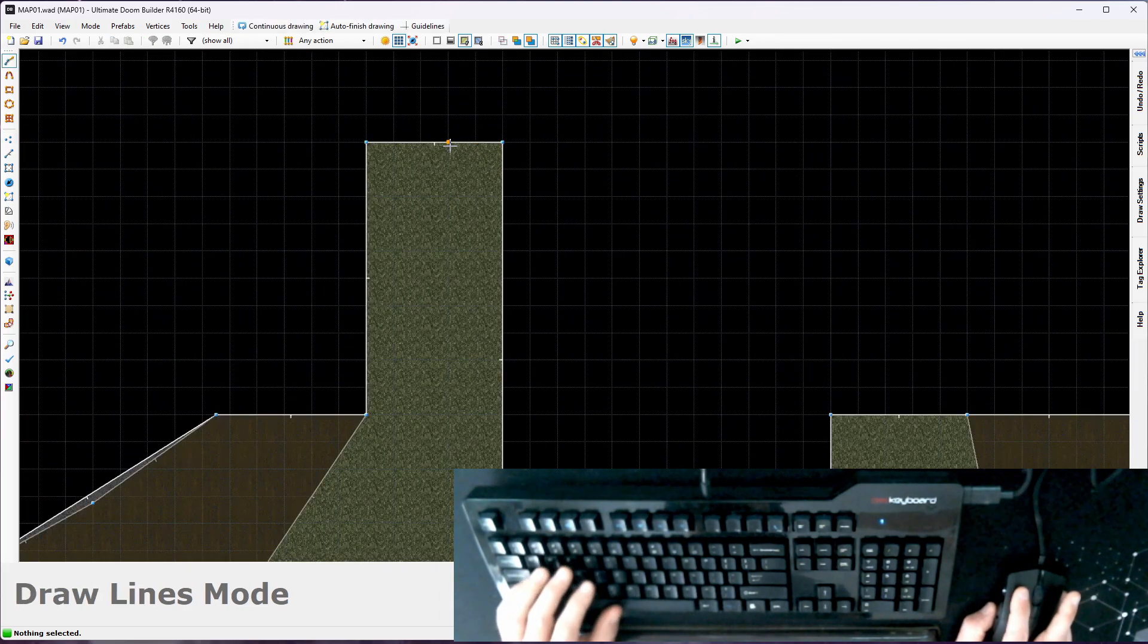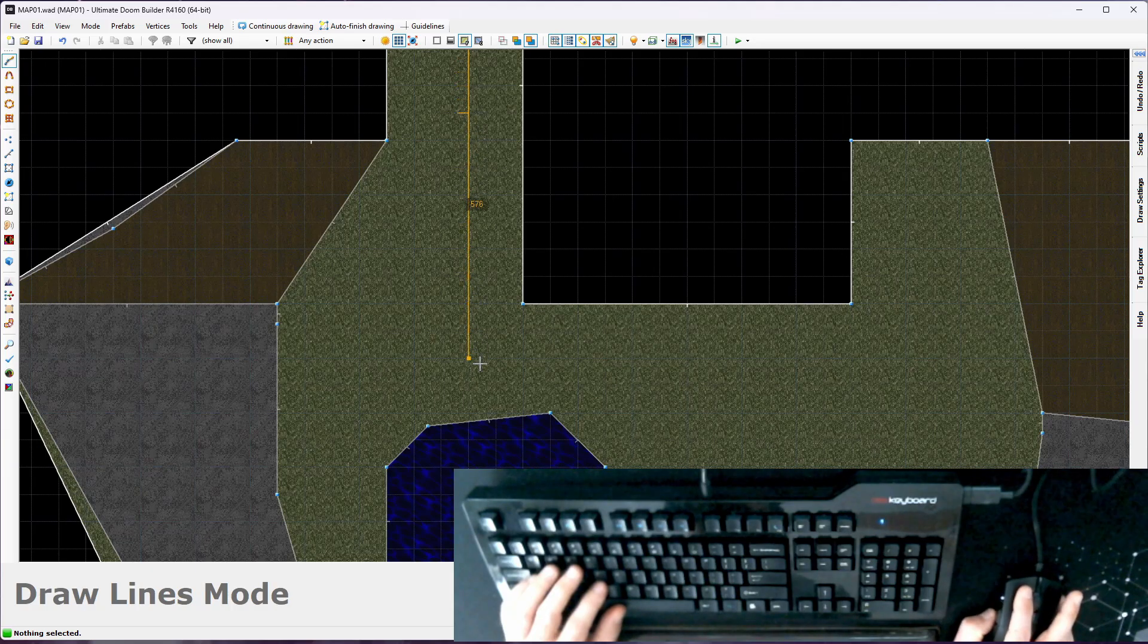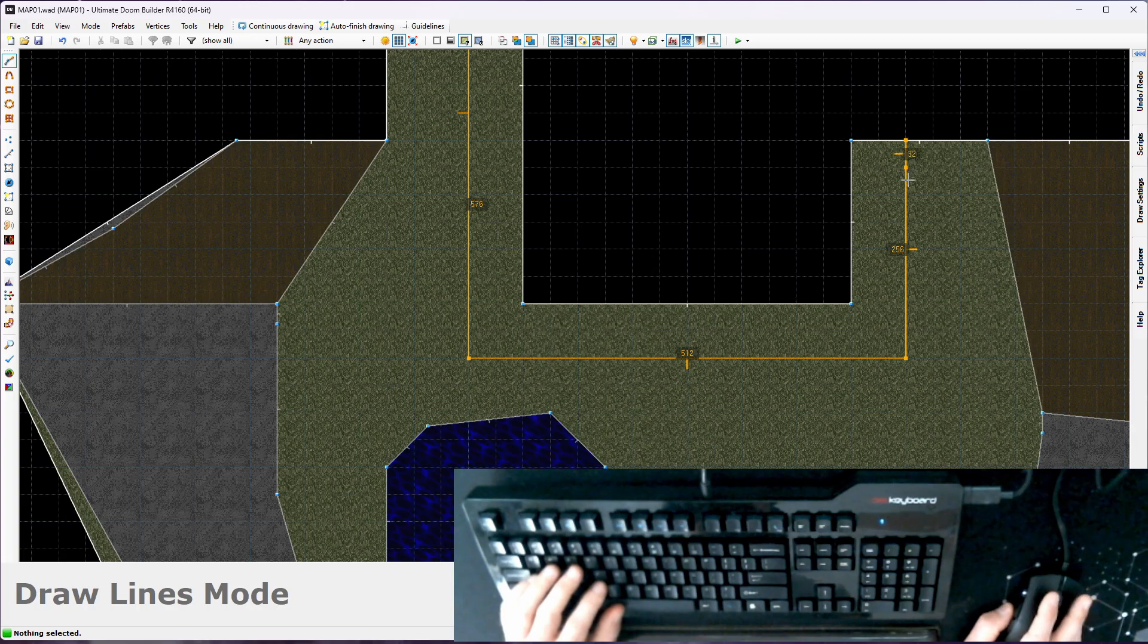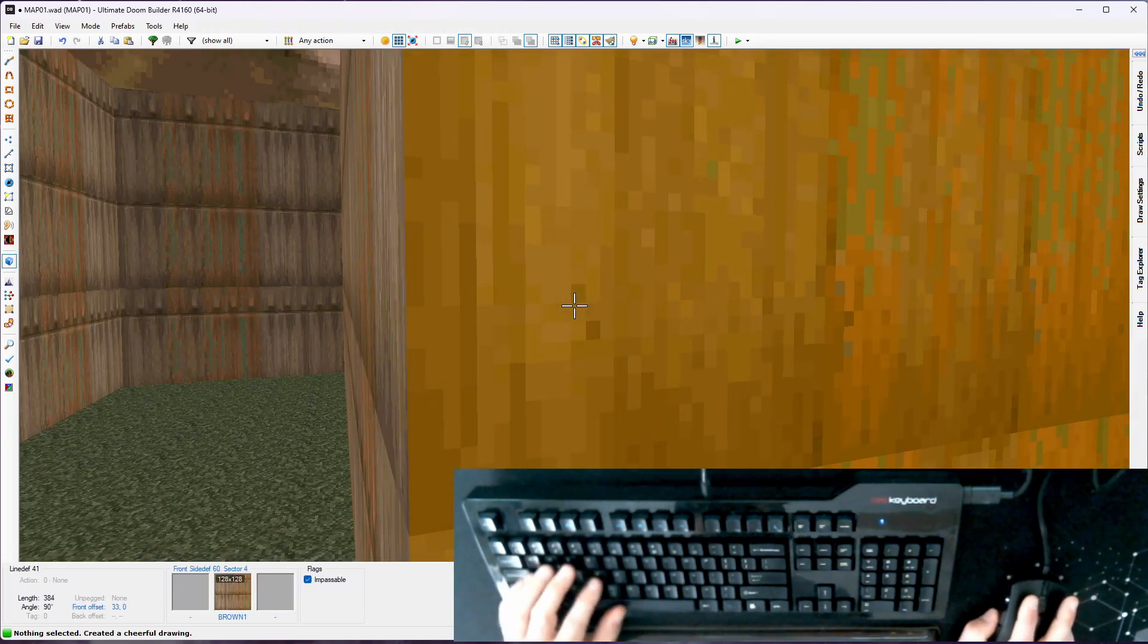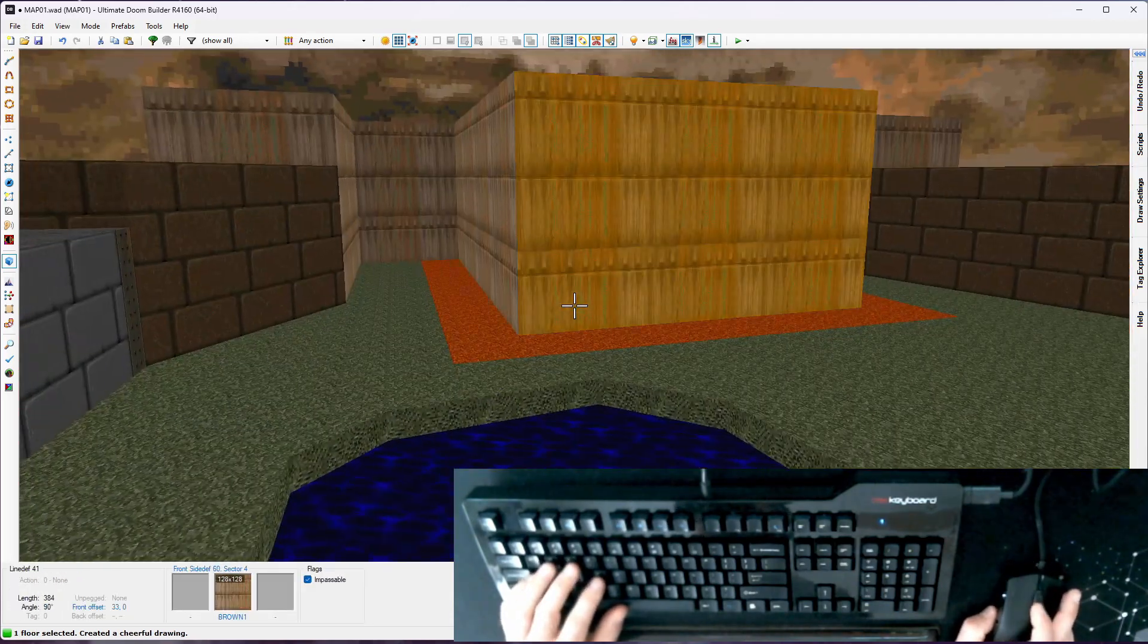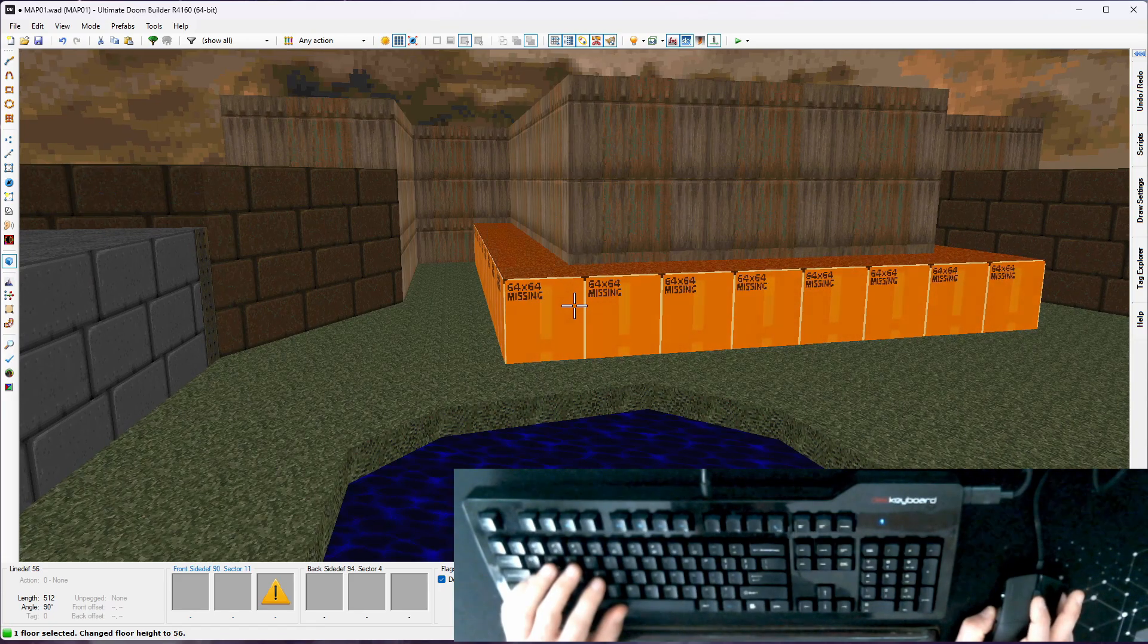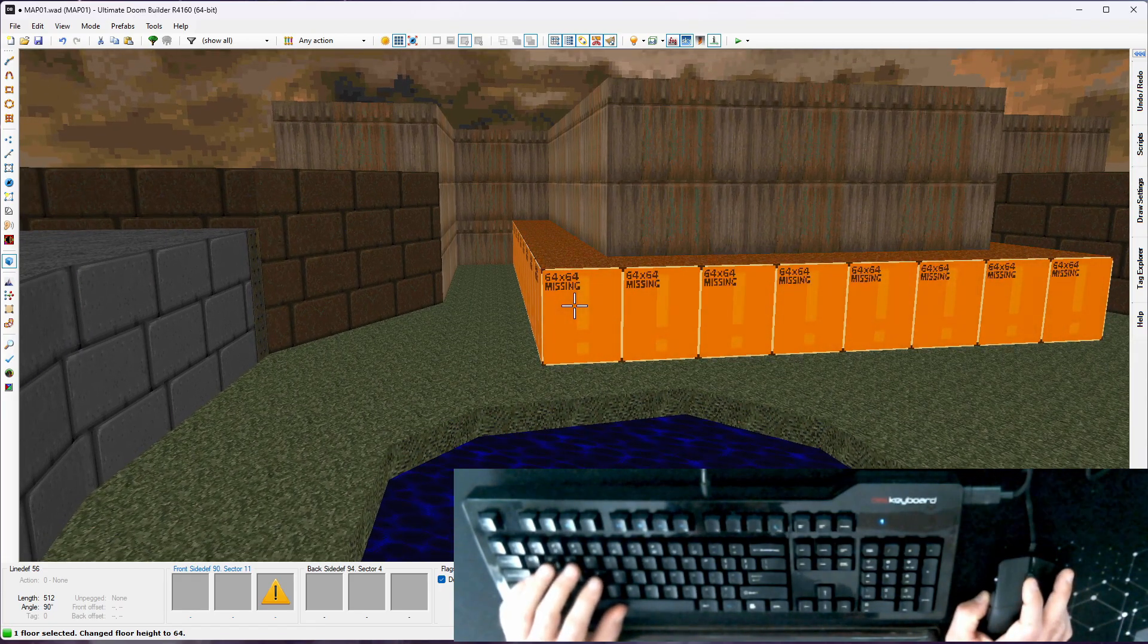So control D. I'm focusing on making this 64 wide because that is a really comfortable distance for a player to walk across. Drag that around, right click to end, and now we have a new sector. Go back to visual mode.